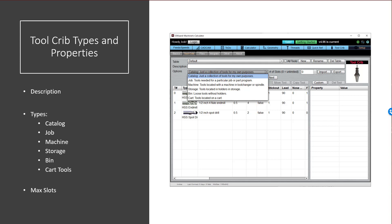Then the last thing is we have the ability to designate how many slots are in the tool crib. And if you put a zero, it means it has unlimited slots. But anything non-zero means that it has a limited number of slots. For example, you might have an automatic tool changer on a machine that's got 20 slots for tools. And if you set your max slots to a particular number, then it will show that many slots at all times. It will keep them sorted and it will only allow you to have one number for each slot. So that's pretty handy as well.